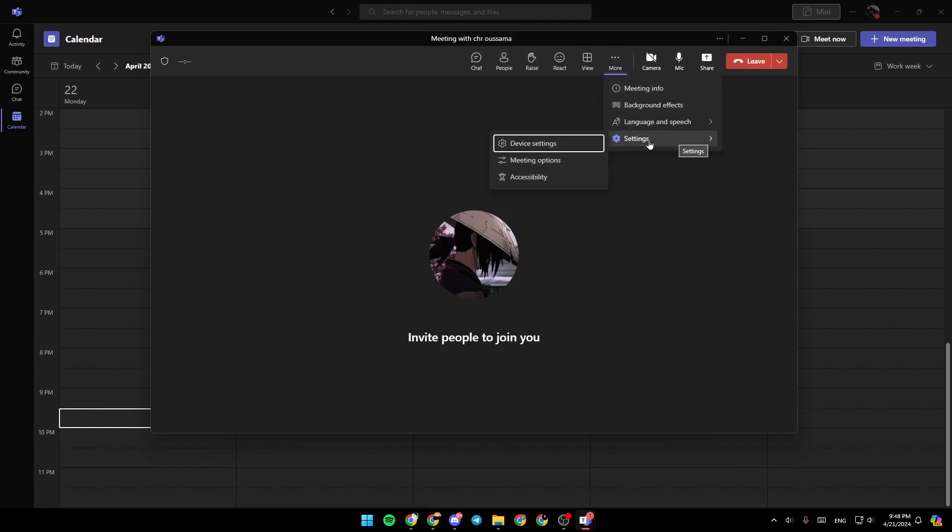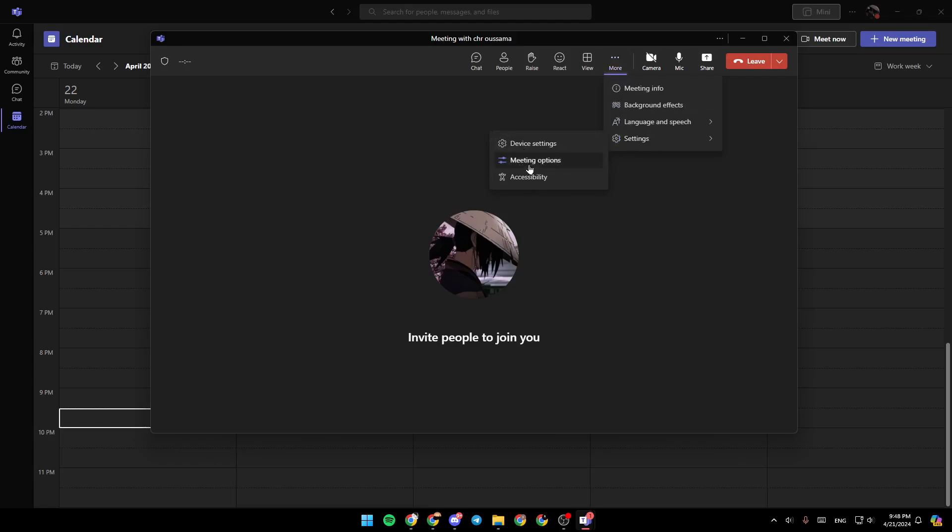Go to settings. And then go ahead and click on meeting options. Then once you're here, you're going to find who can present. Just click on it and then choose who can present. And then go ahead and click on save.